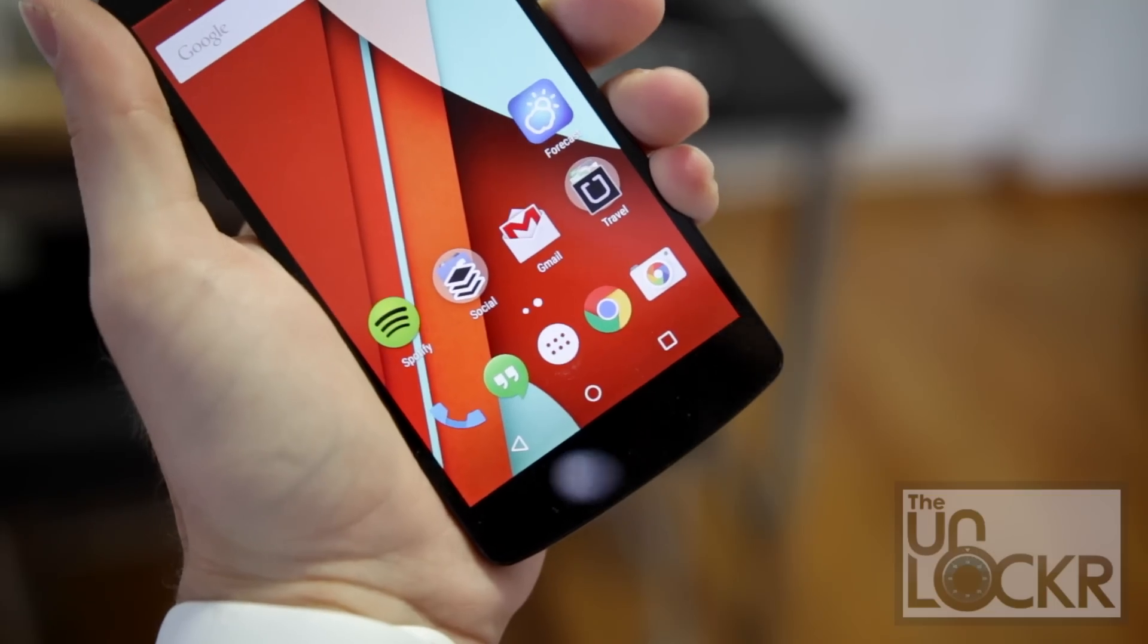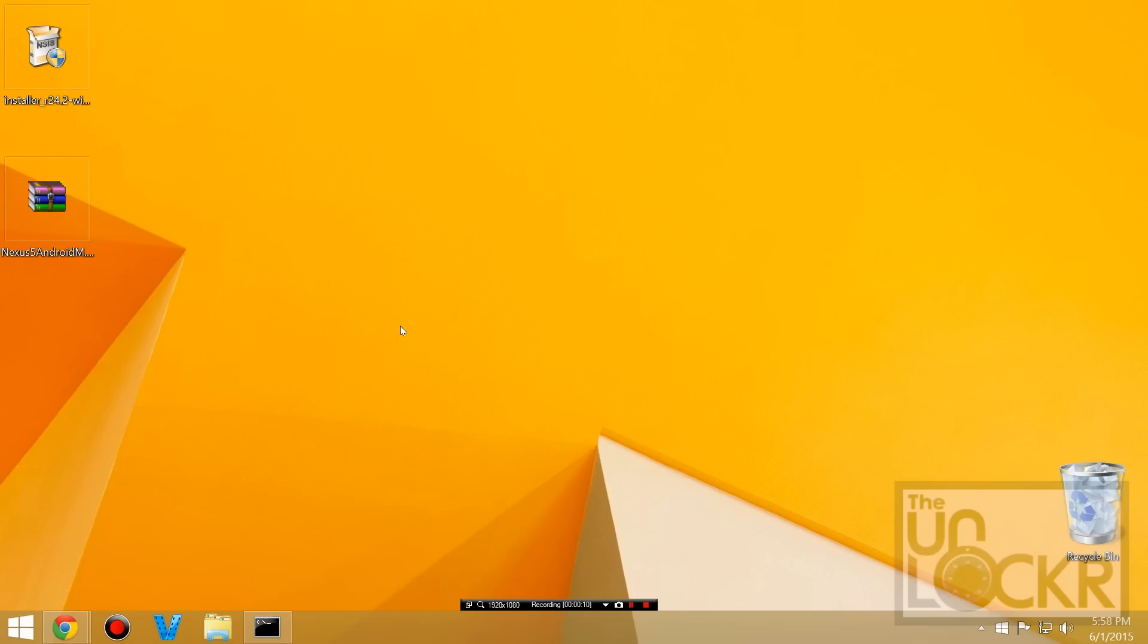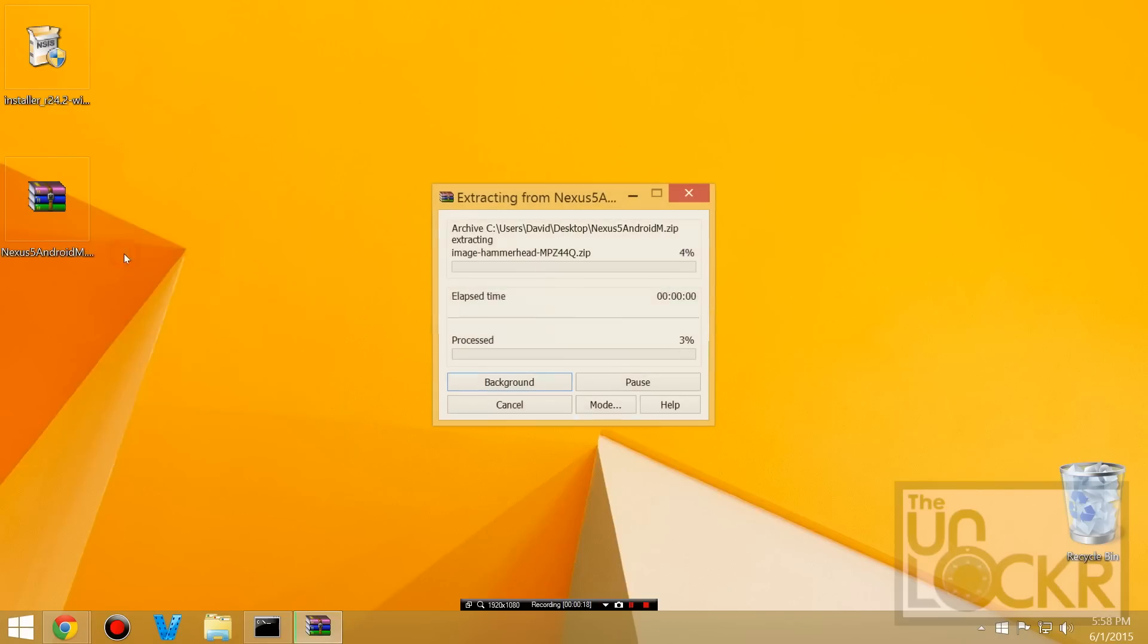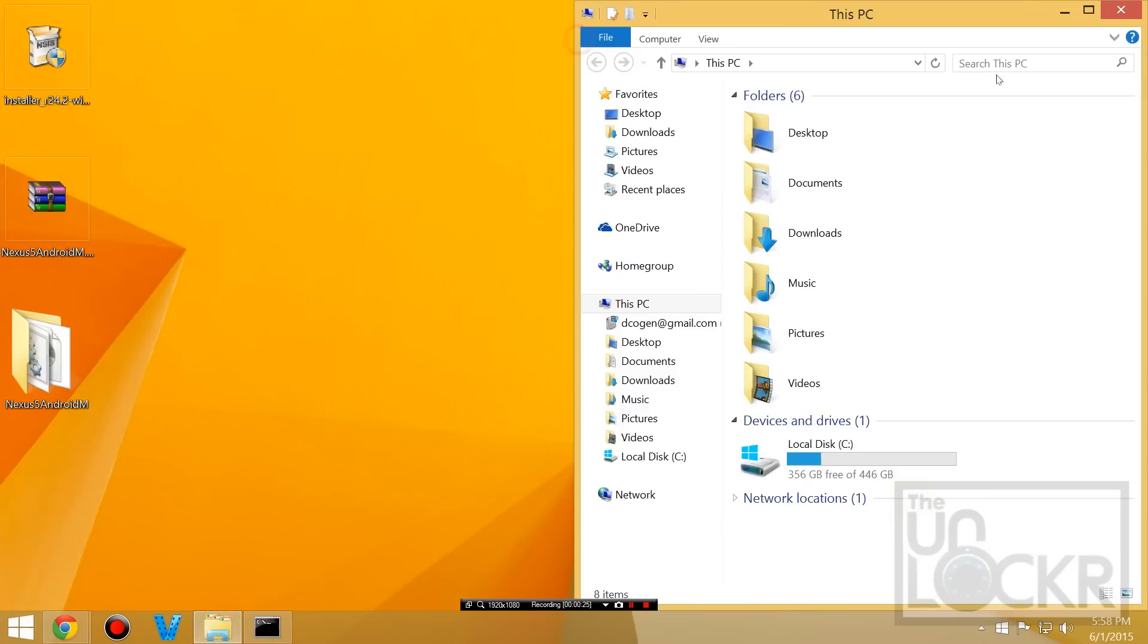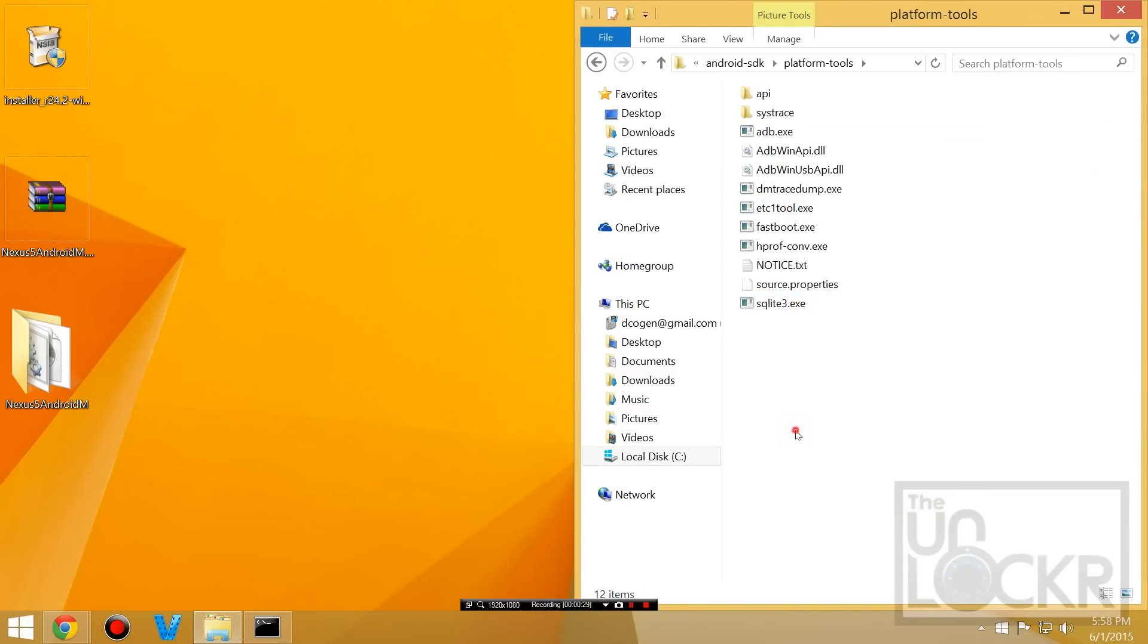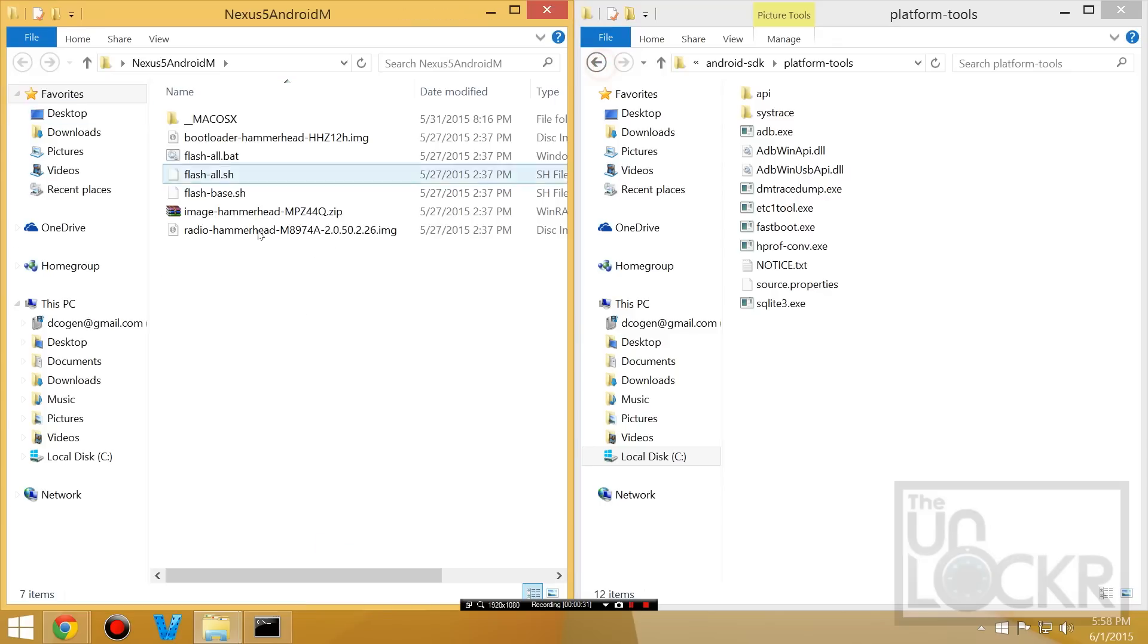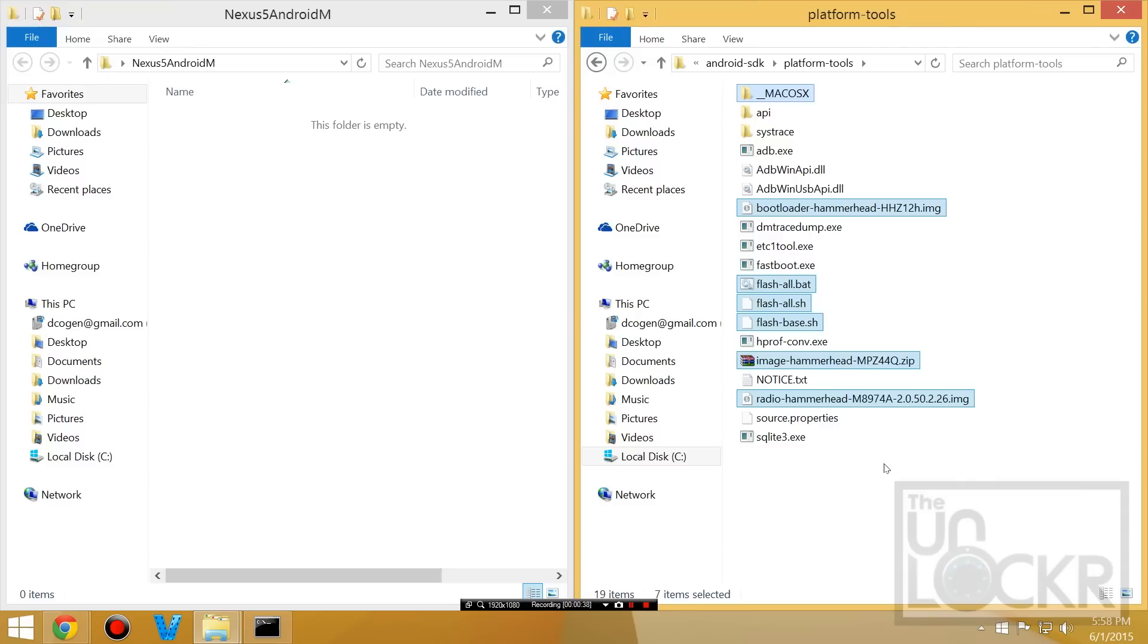Then you need to plug your device in via USB. Next we're going to right click the developer preview that we just downloaded, and hit extract here. And then we're going to navigate to the C drive, Android SDK, platform tools, and we're going to take all of those files that we just extracted, and we're going to put them inside that folder, like so.